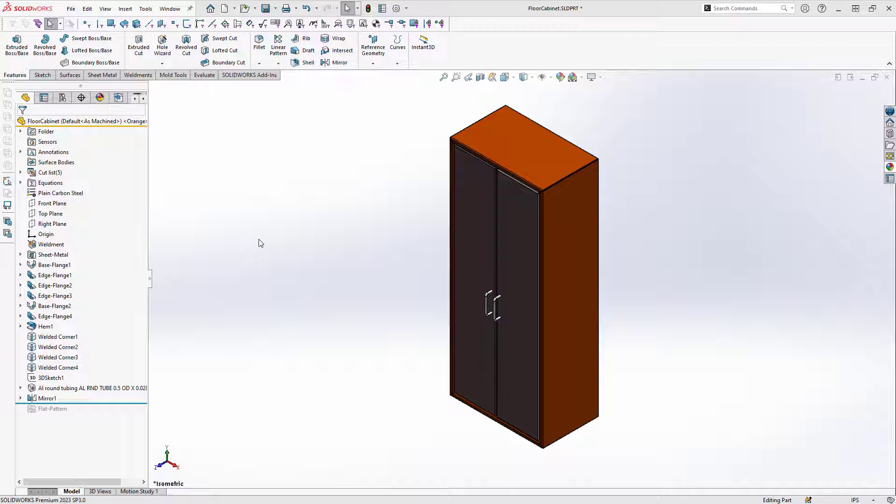In the first step we'll take our normal SOLIDWORKS models and turn them into assets. These models can be parts or assemblies that represent the machinery or equipment that we'd like to place into the facility. By turning them into assets we can define how they'll connect to each other once they're inside the facility as well as how they'll sit on the factory floor.